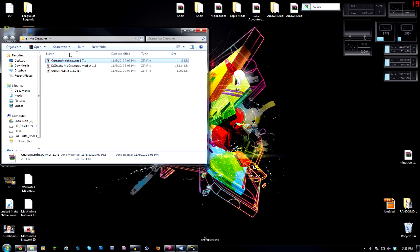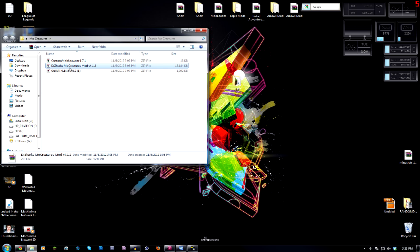You will need these three files: Custom Mob Spawner 1.7.1, which gives you the ability to screw with the spawn rates and all that sort of stuff. You got the Dr. Zark's Mo Creatures mod version 4.1.2. This is basically the meat and potatoes here. This is the thing that has all the animals, all the different crafting recipes, all that great stuff.